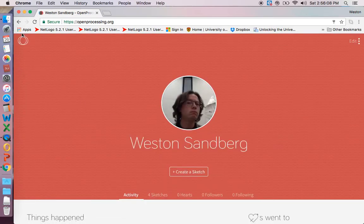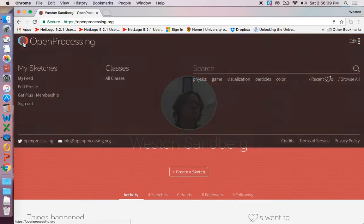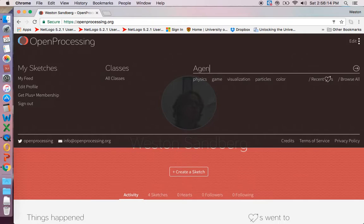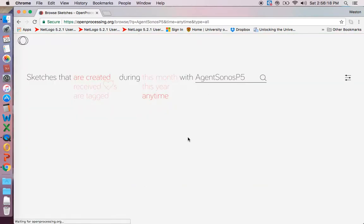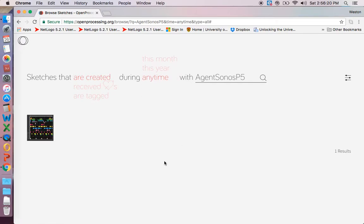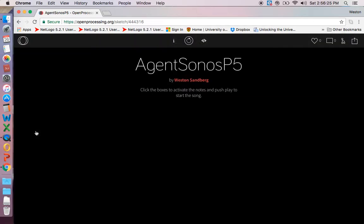So now we're going to search for Agent Sonos. So I go back up to that little bubble, go to the search bar, and we're going to go Agent Sonos P5. And at least right now there should only be one, so there it is. Just click on that, and there we go.